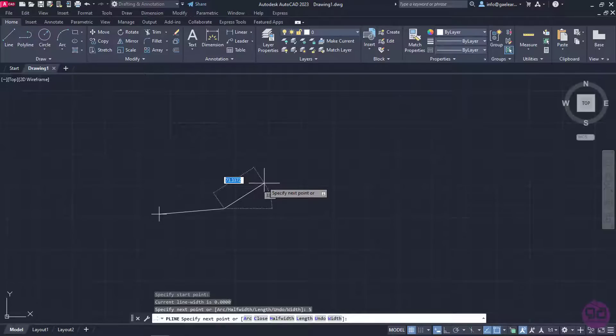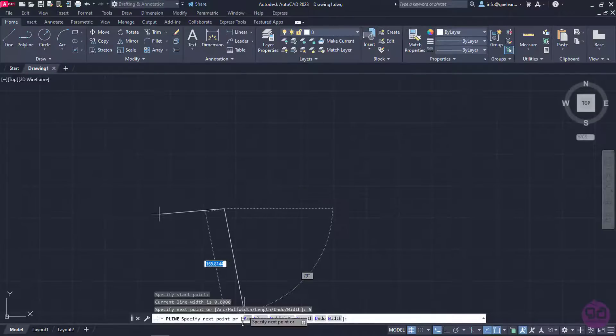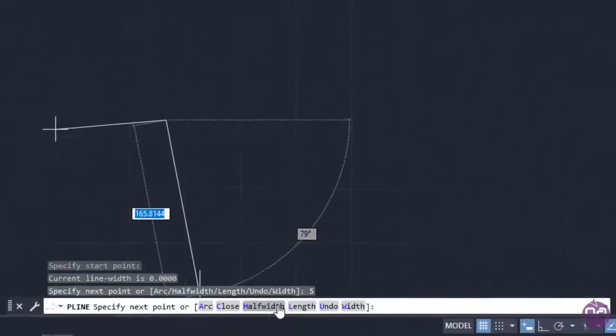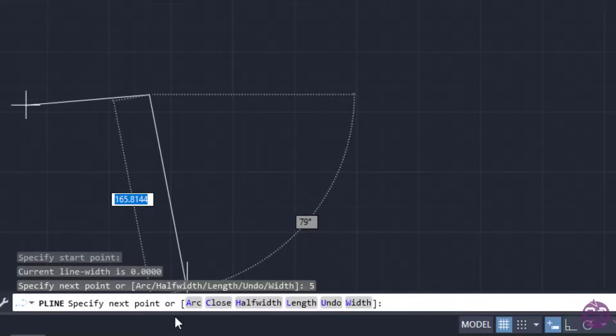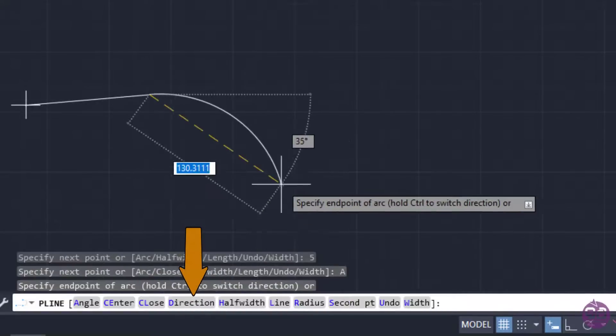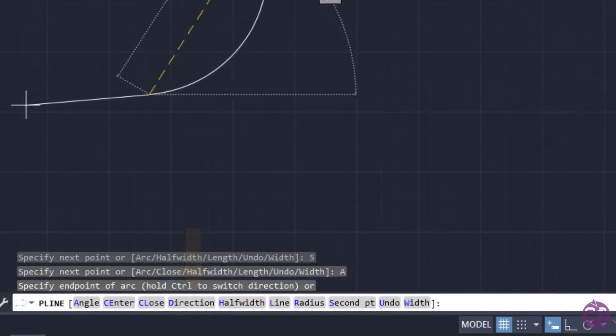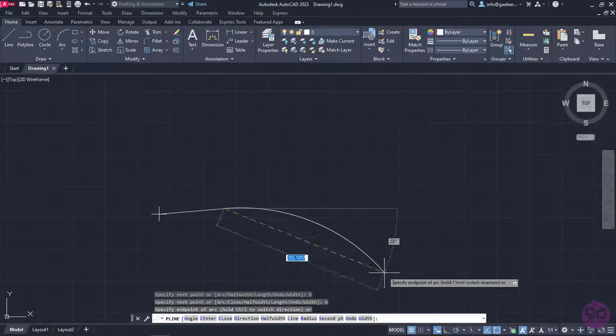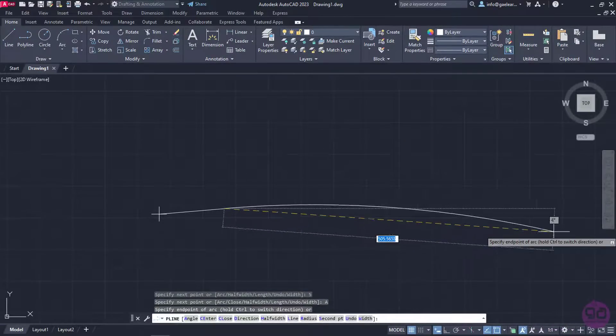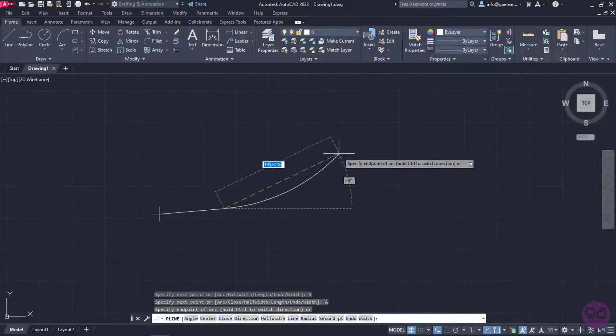But before I continue, I want you to take a look at the command line. By default, when I select Polyline, straight lines are being created. However, in the command line I am given the choice to change that. I will click on Arc and notice that as I am moving the cursor, the preview has changed from Line to Arc.